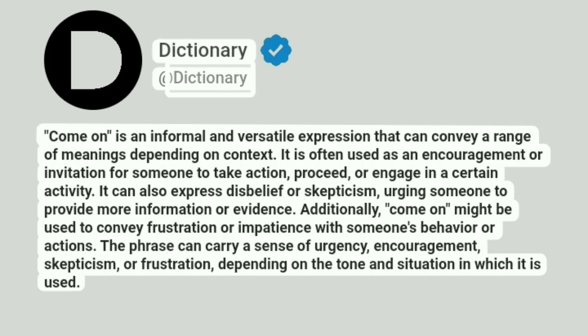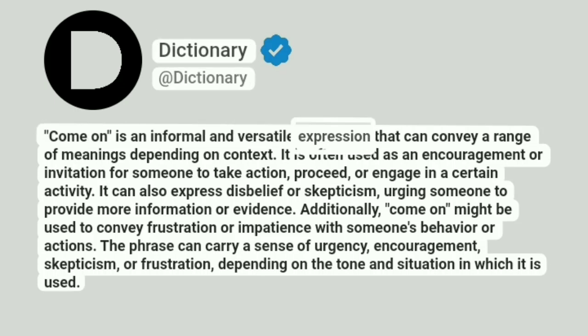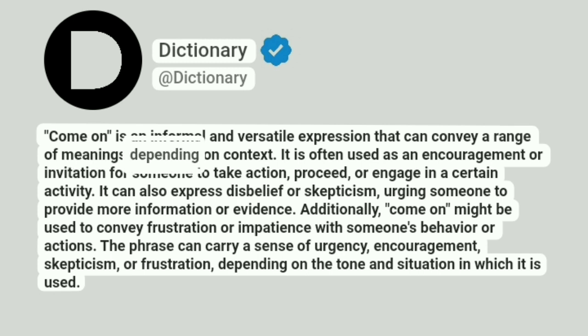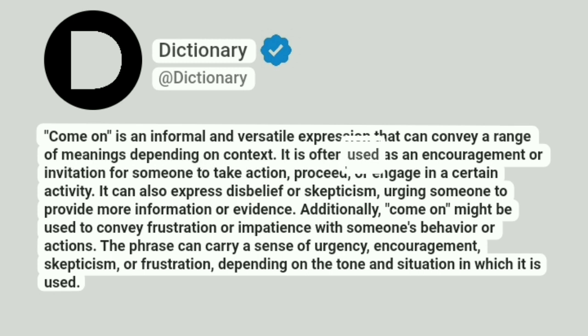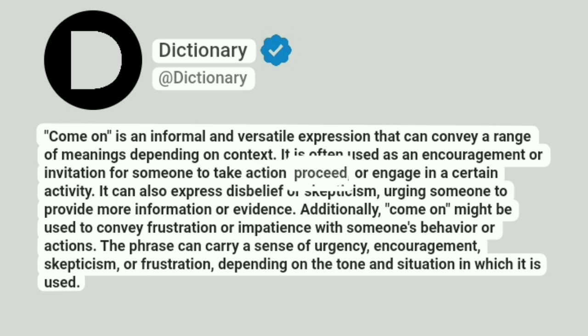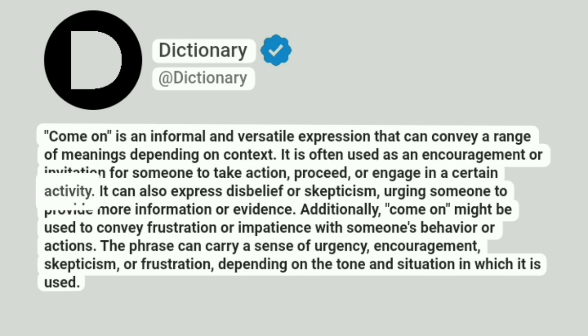Dictionary at Dictionary. "Come on" is an informal and versatile expression that can convey a range of meanings depending on context. It is often used as an encouragement or invitation for someone to take action, proceed, or engage in a certain activity.